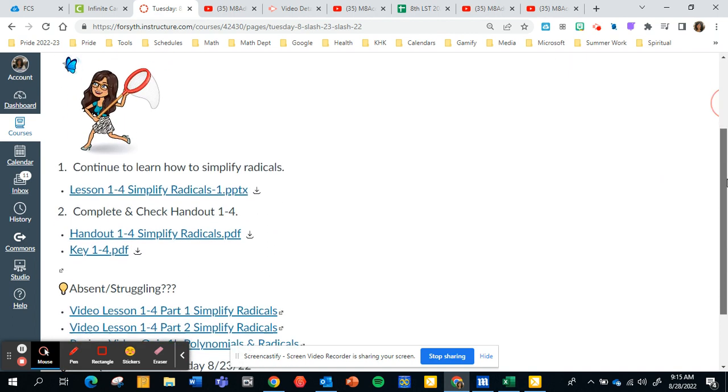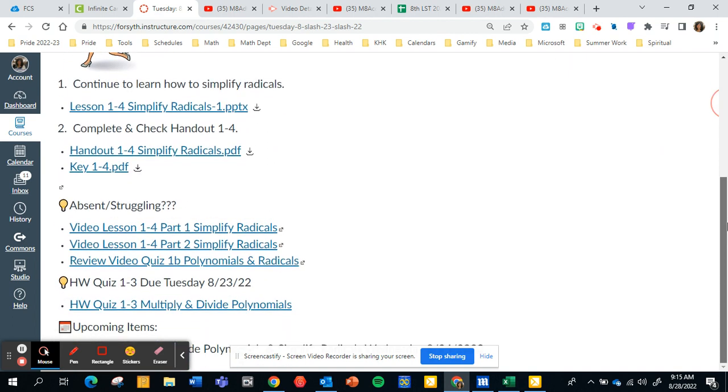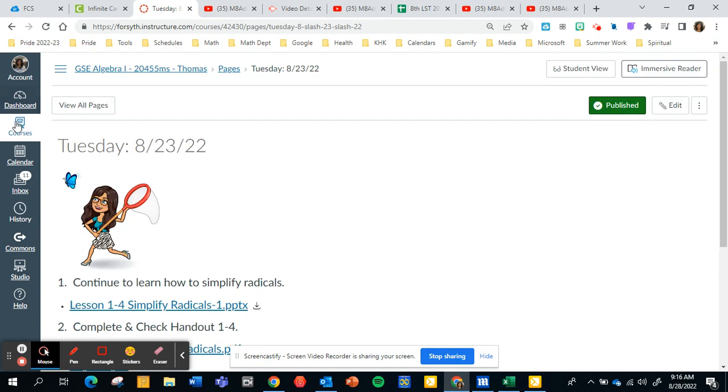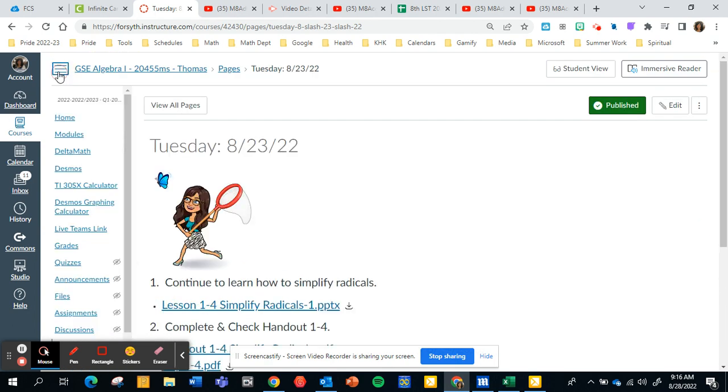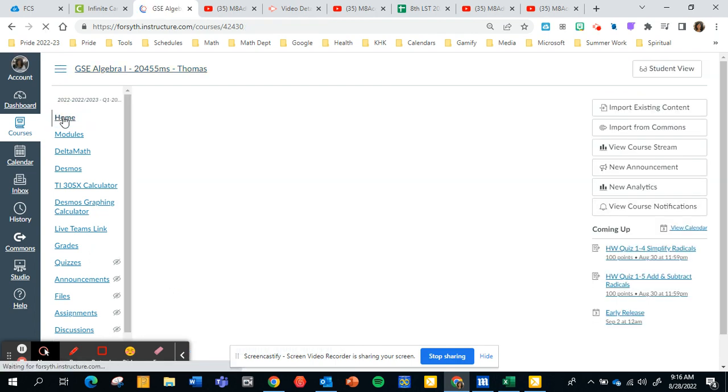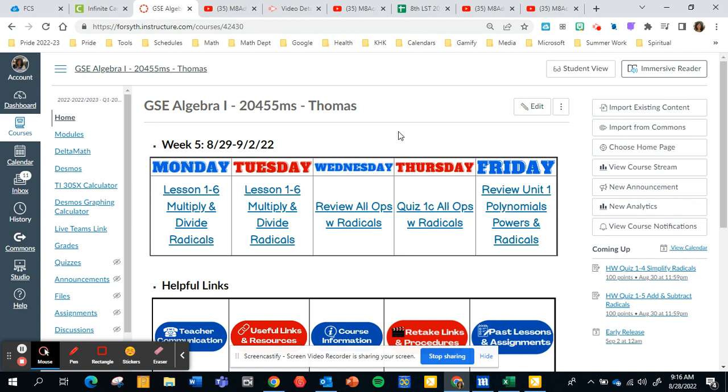It takes you to the page of all the resources of what we did that day. Some very important resources are the videos—these are just the videos I make of the lesson that we have in class. So if a student is absent, they need to access these videos and take notes. Also on each page is the homework quiz, which are always due the following Tuesday.